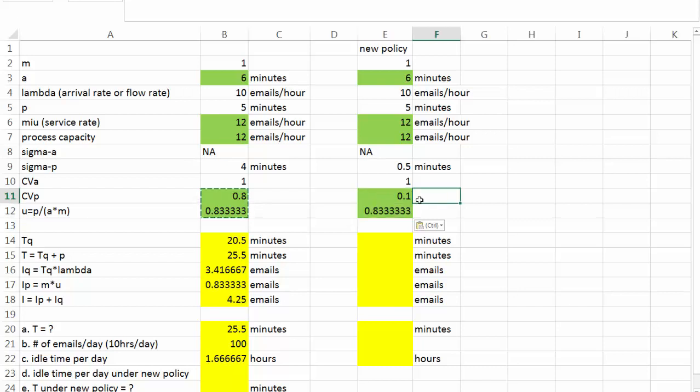As we can see over here, the key difference this new policy makes is in the CVp, coefficient of variation in processing time. It was 0.8, but right now it's only 0.1. And CVp has nothing to do with the utilization. Utilization remains to be 83.3%.